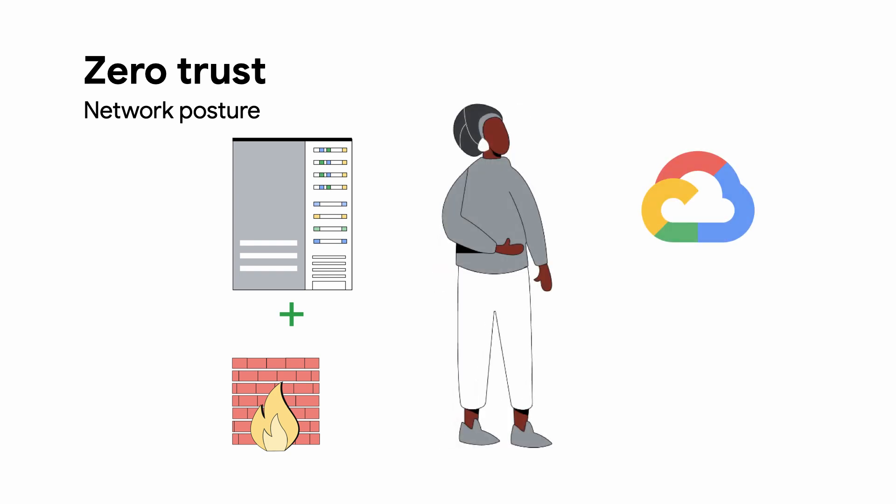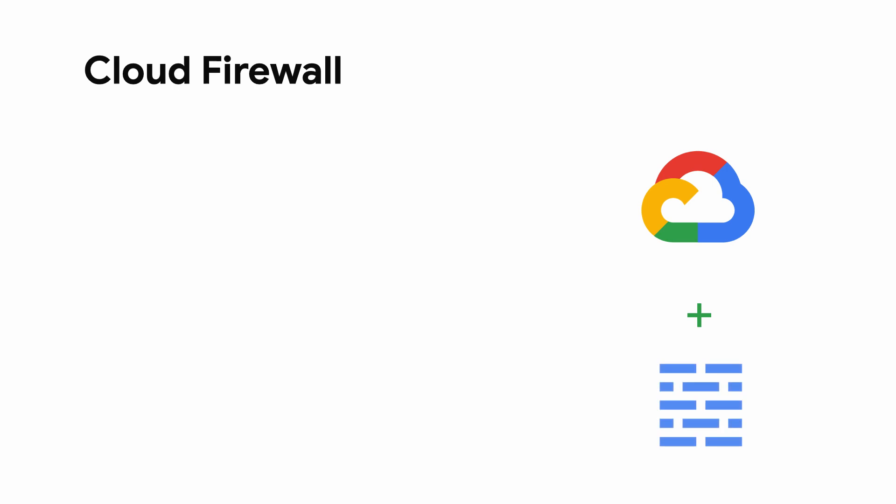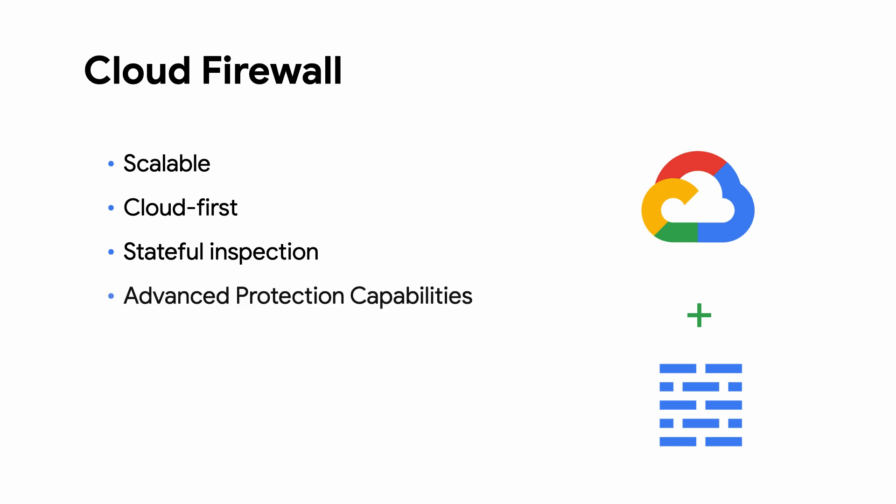With increased migration of workloads to cloud environments, more companies are turning to cloud-first solutions for their network security needs. Google Cloud provides Cloud Firewall, a scalable cloud-first stateful inspection firewall service with advanced protection capabilities.